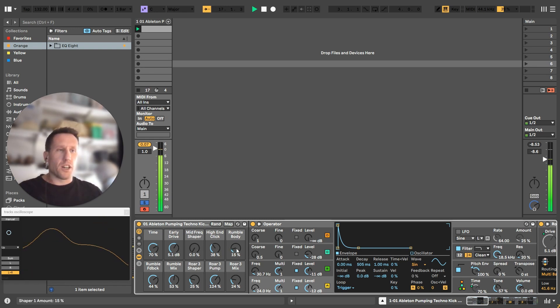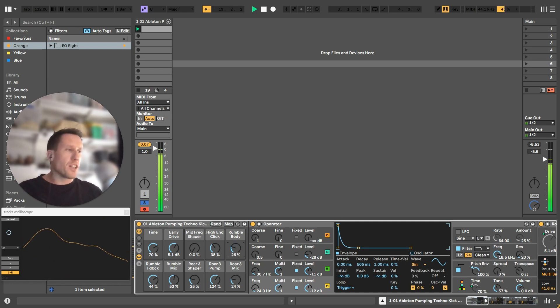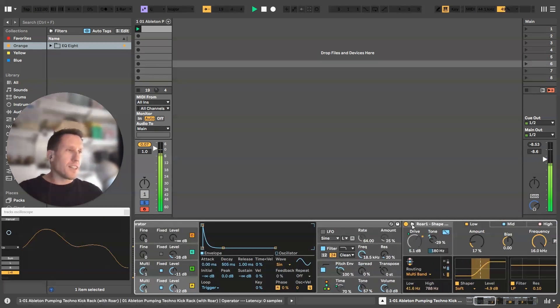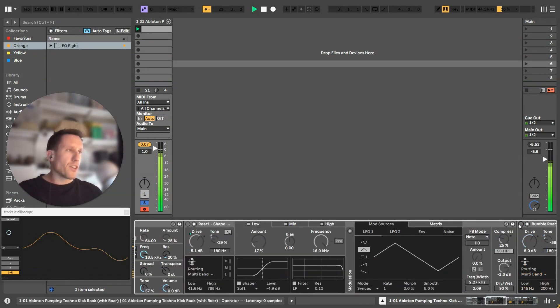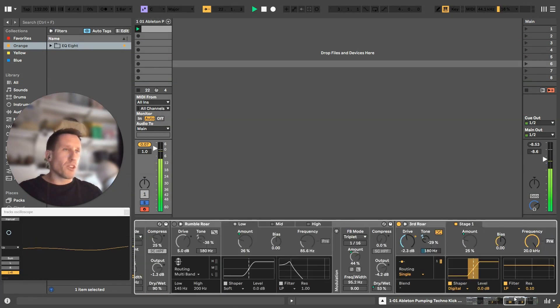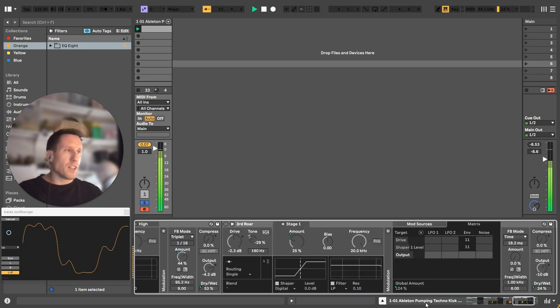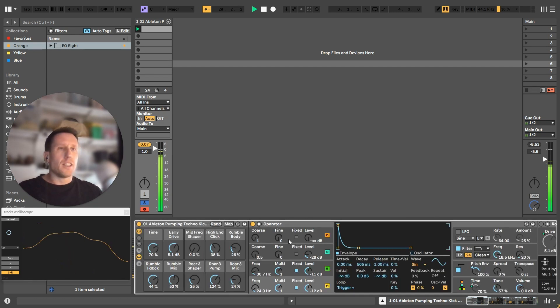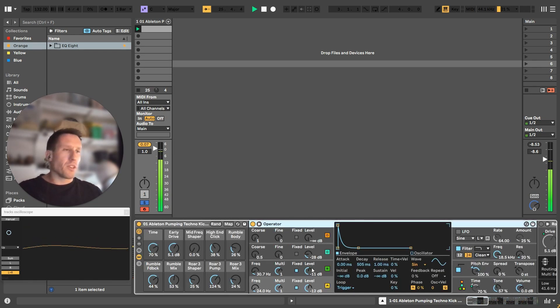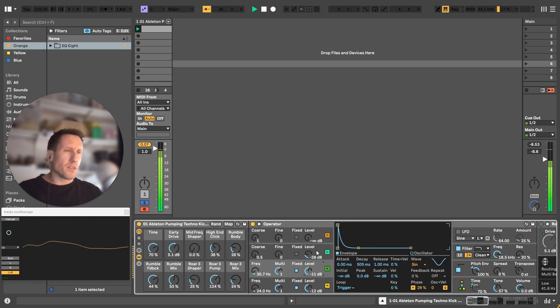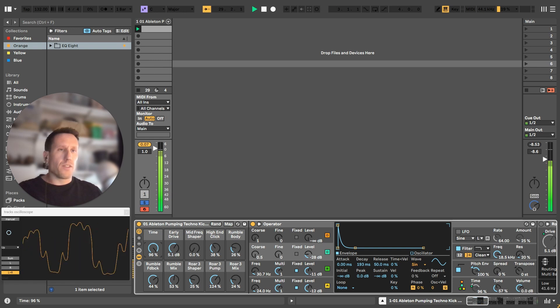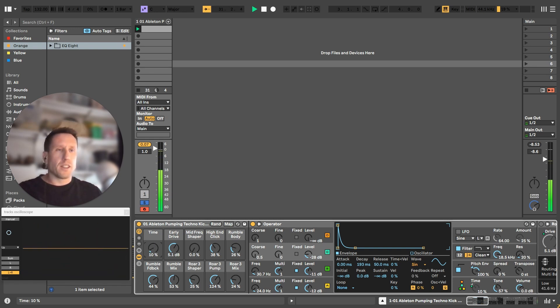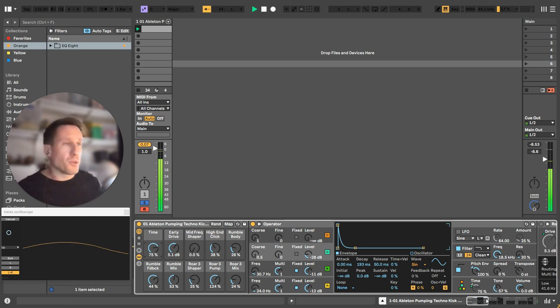I've set the macros up at the start so you can tweak everything up front. There are three raw units in this. If I switch them off, it is essentially a kick made in operator—pitch envelope, two sine waves plus an FM third sine wave. The time just makes everything longer, every envelope longer on operator basically, so you can control the kick there.